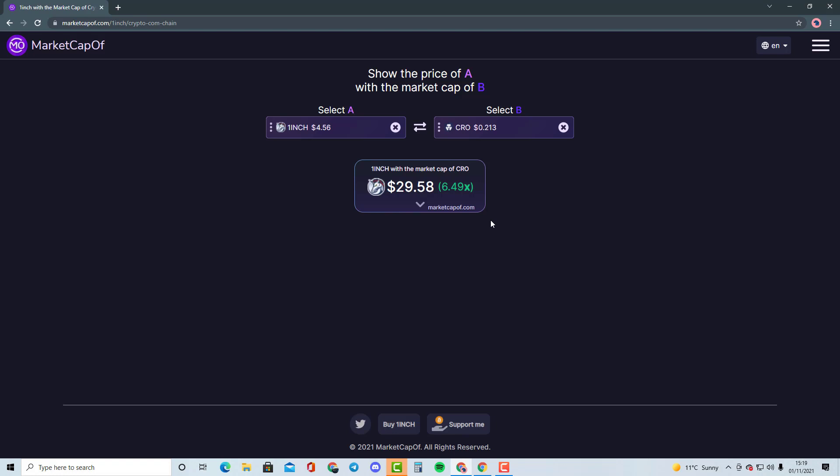As 1-inch is still a small cap and does deserve to be in the top 20, at least top 30 in my opinion, for what it actually does. I think it's a better version of Uniswap in my opinion. But Uniswap was possibly the first decentralized exchange that actually was known and everyone basically uses it instead of 1-inch.